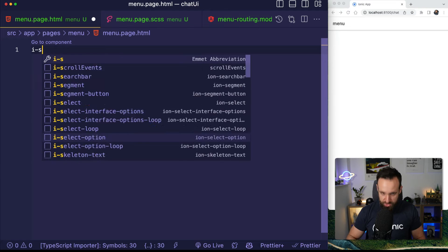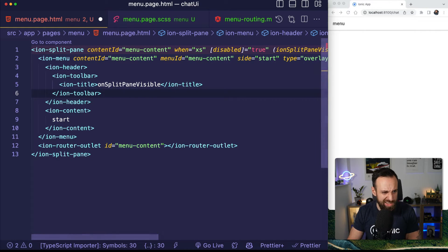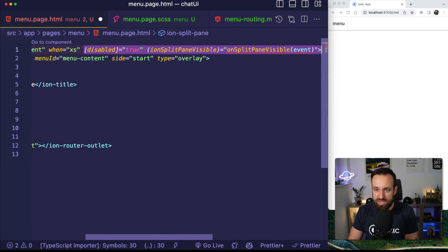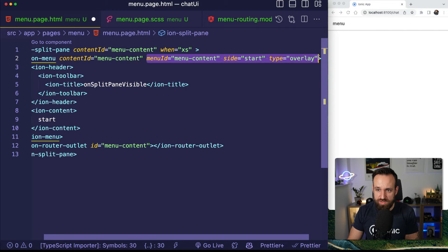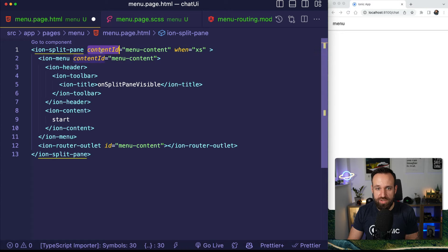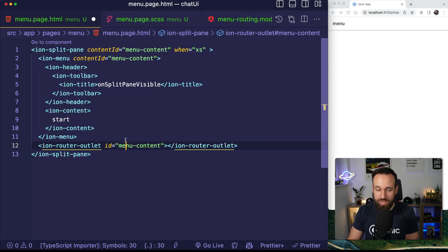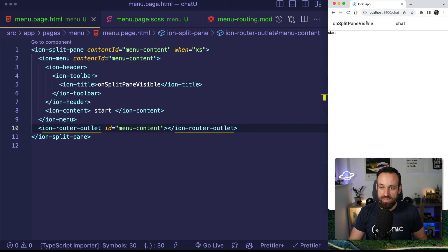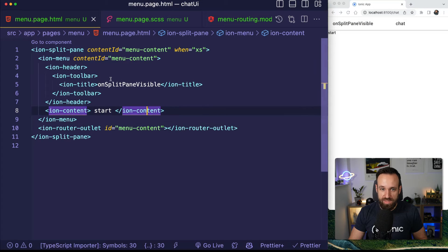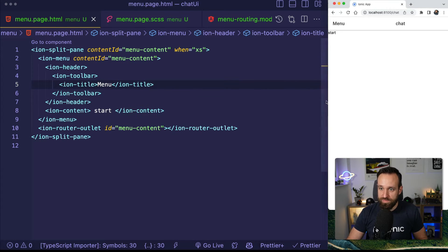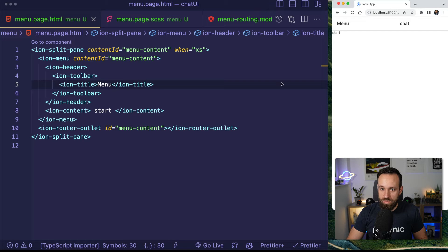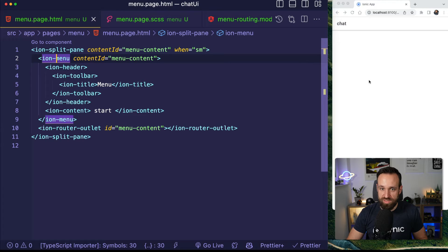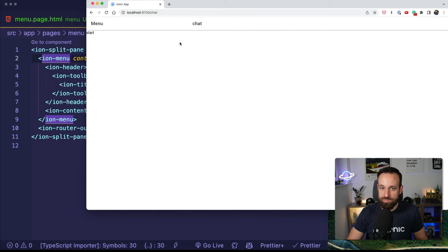Let's add the site menu — there's a split pane shortcut. The key thing you need is the content ID on the ion-split-pane and the same ID on the ion-router-outlet. That's the actual side menu. I just want to have this on small breakpoint, so now chat is covering the full page and once we get bigger we have the side menu. That is the split pane setup.